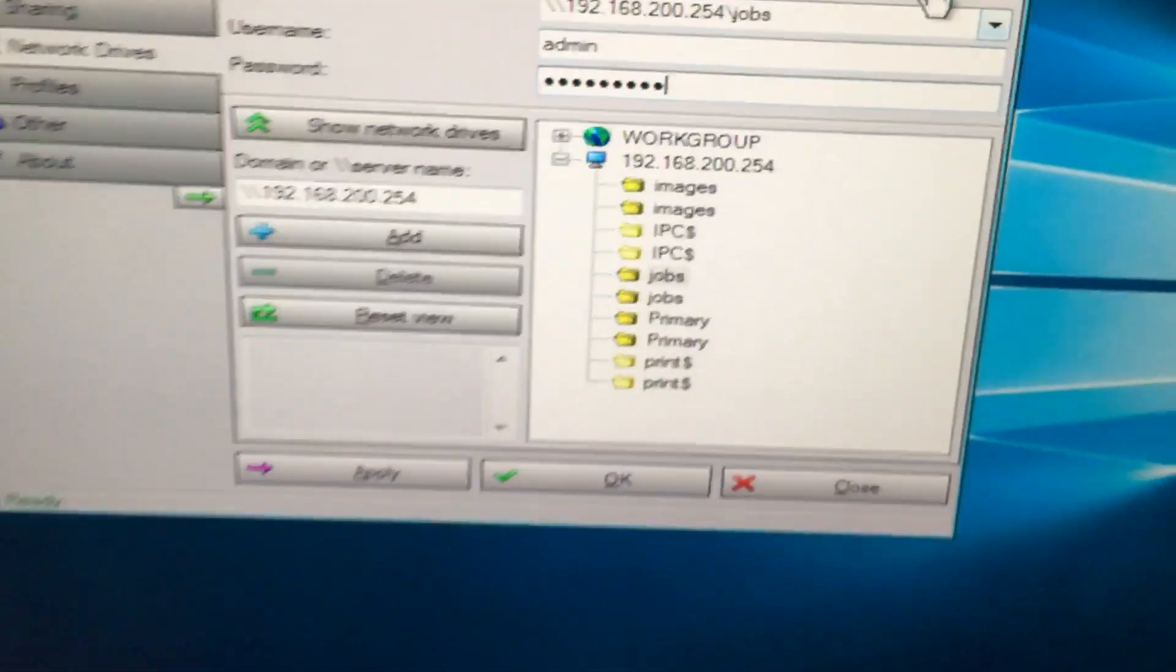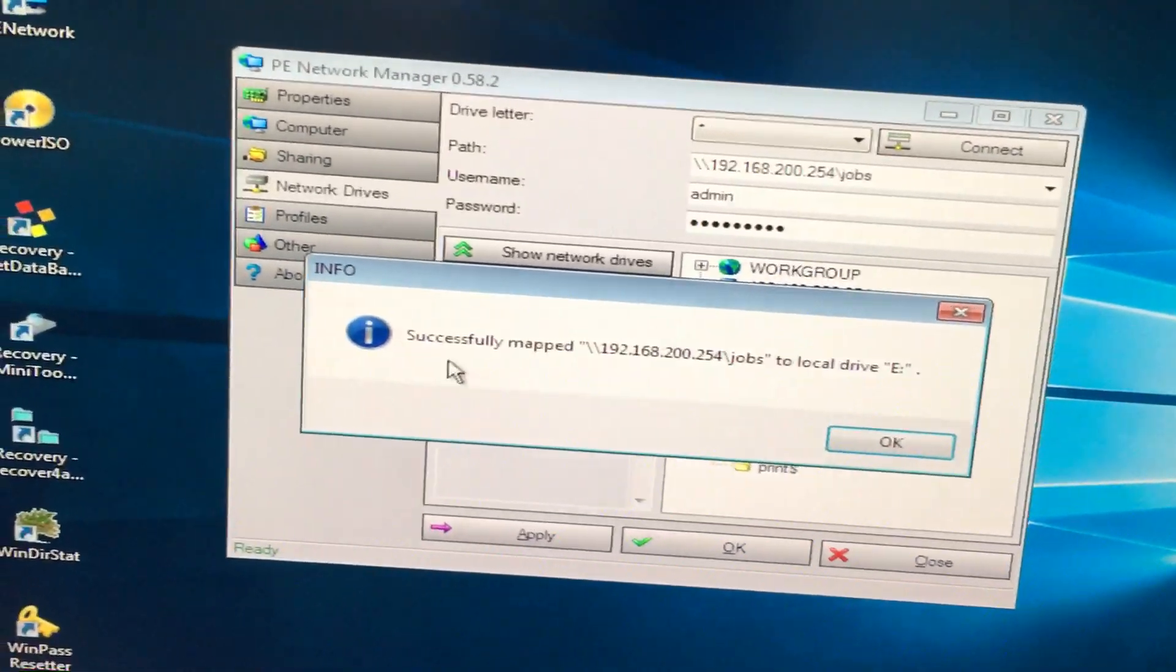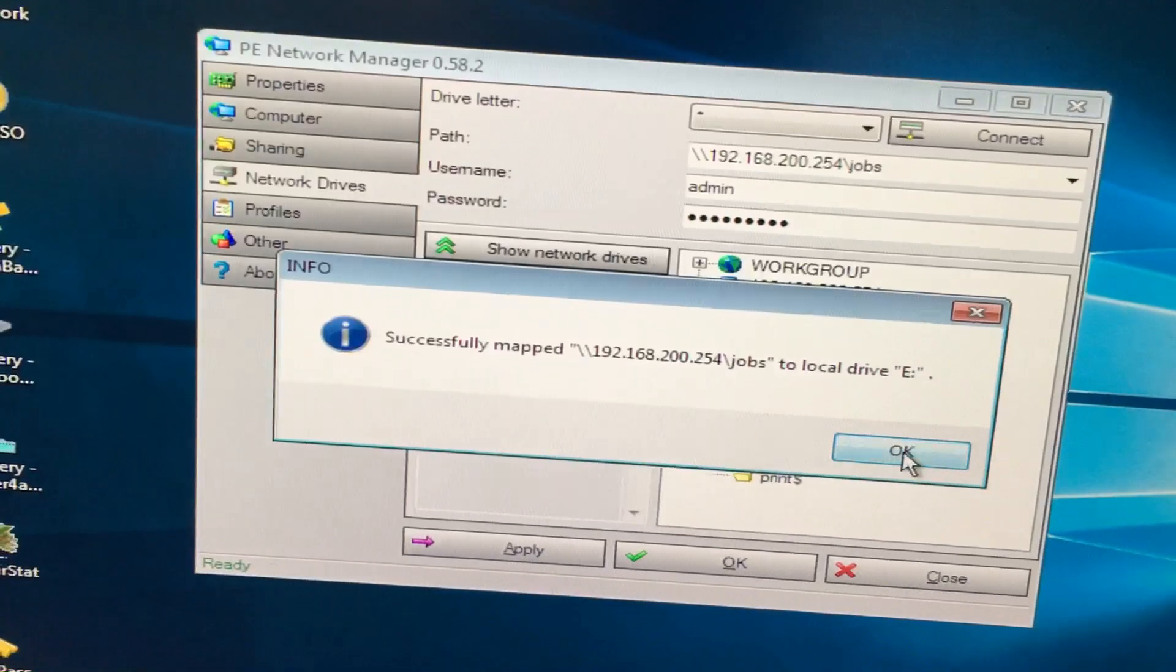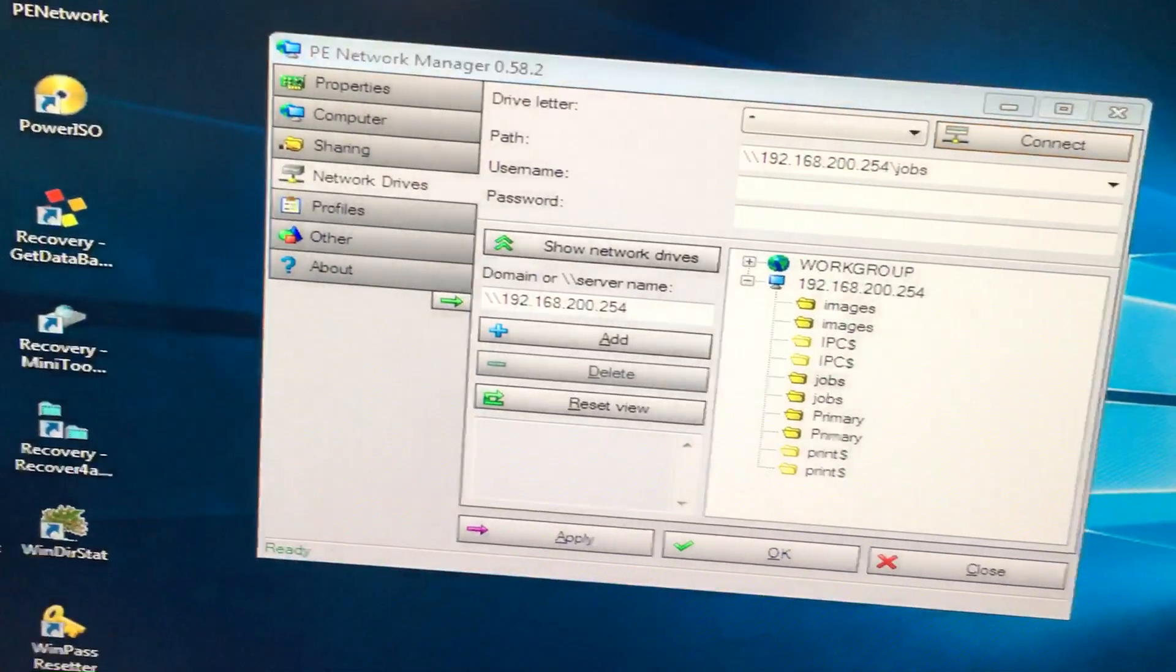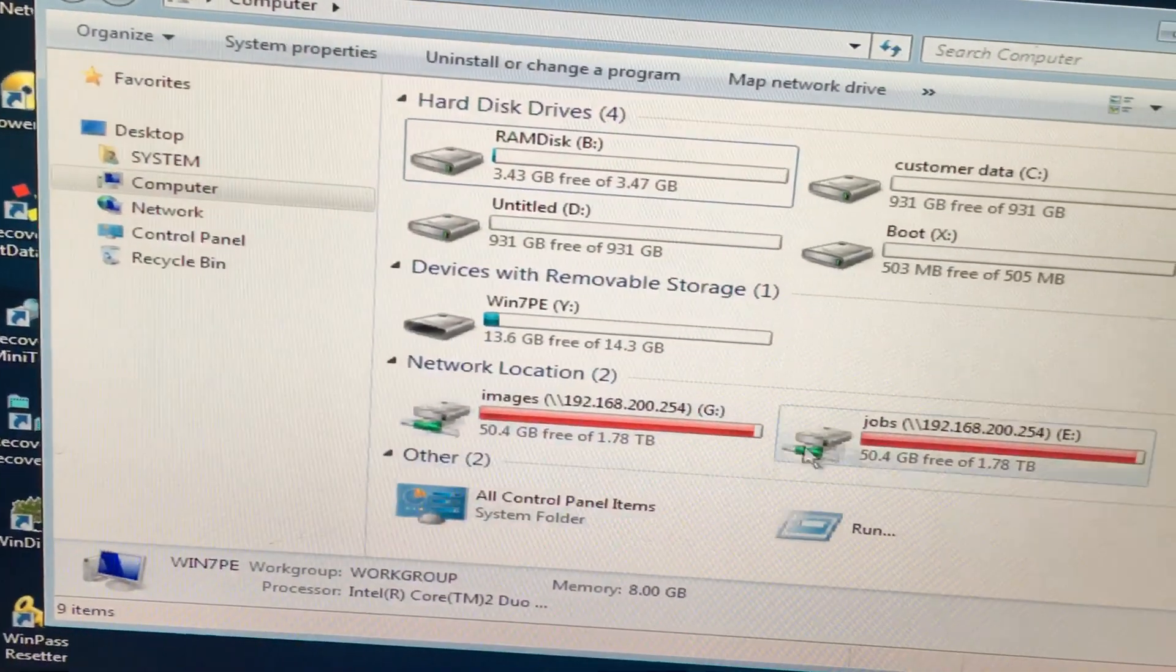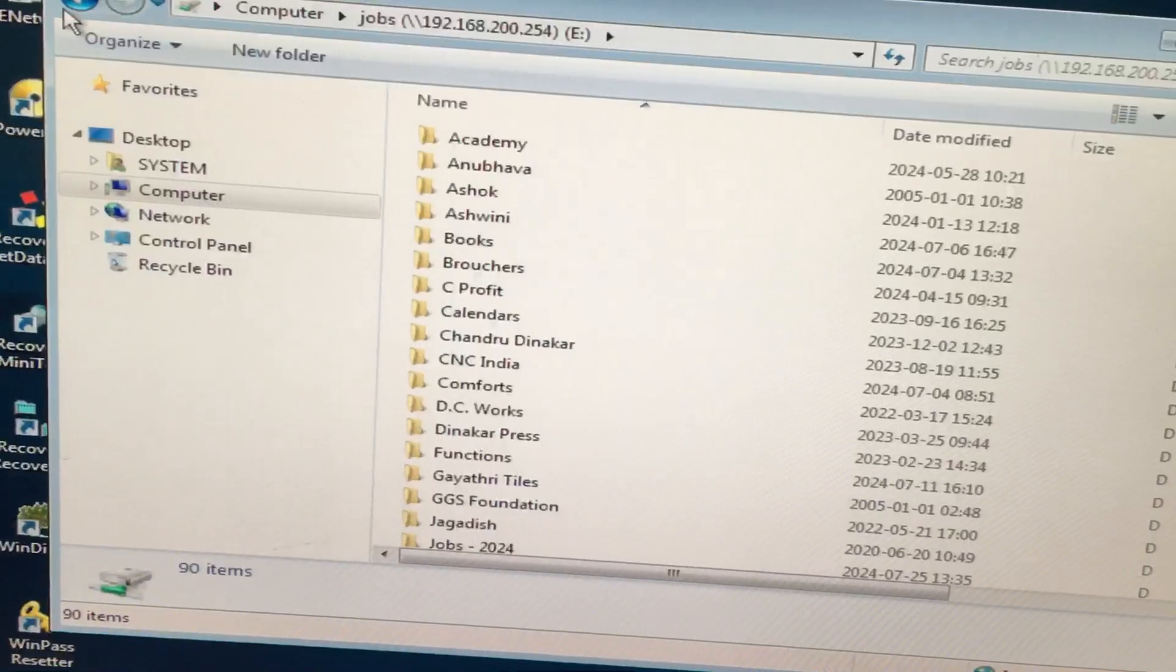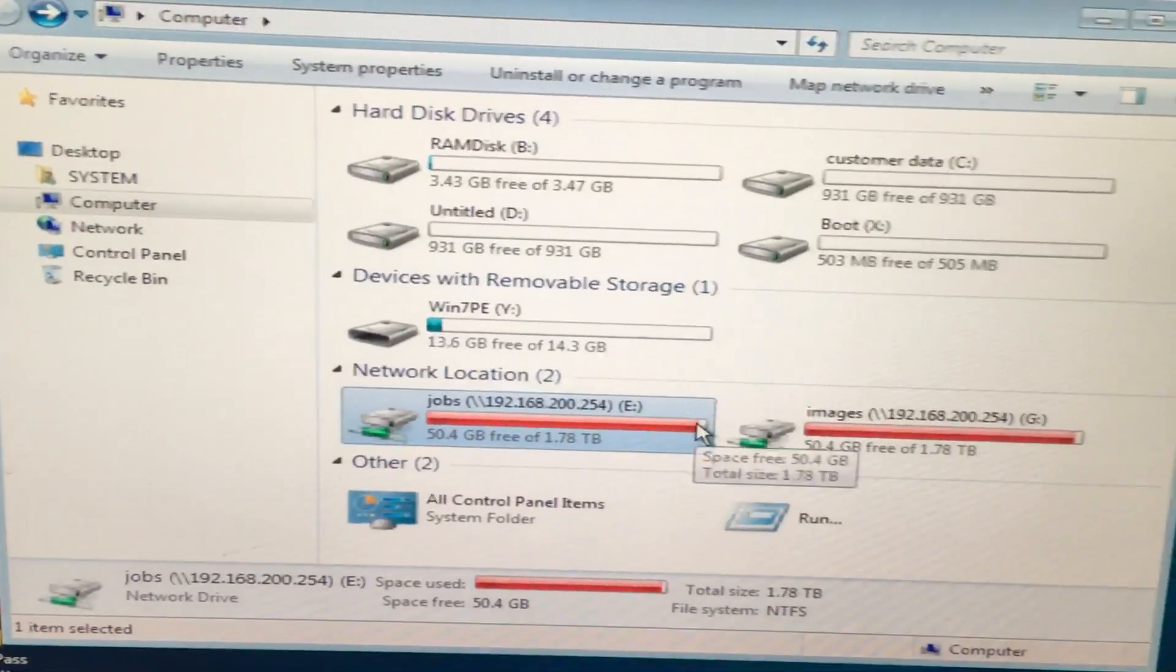Okay, and then connect. Successfully mapped to local drive E. Then click OK. Open the jobs. Okay, thank you.